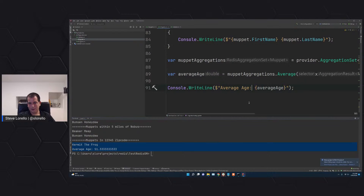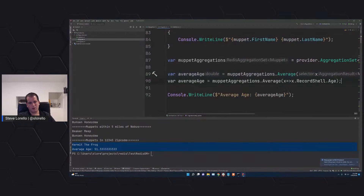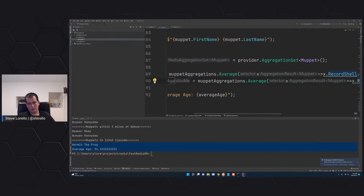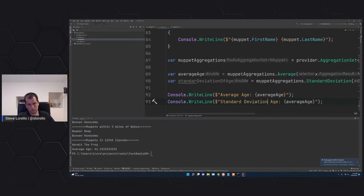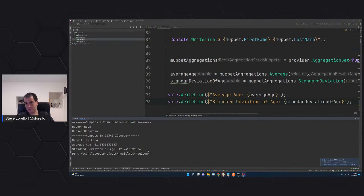You can also compute standard deviation similarly — instead of Average, you just call the standard deviation method. Printed out, the standard deviation of the Muppets' ages is 12.74 years.